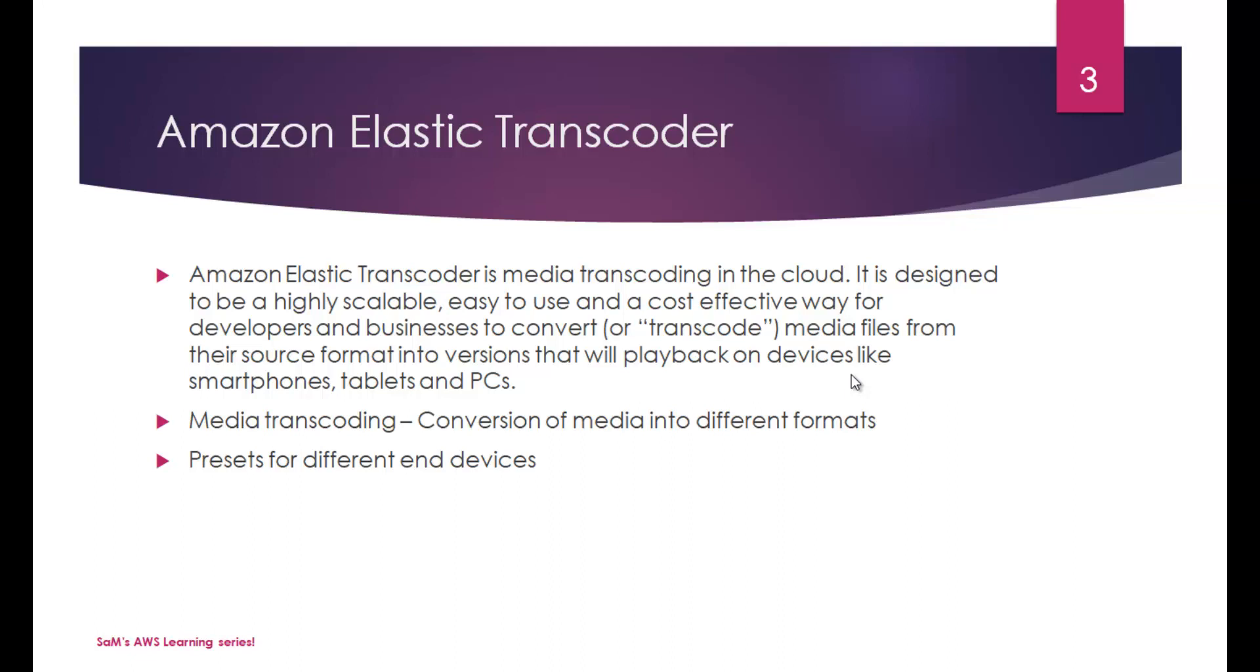Someone will be having smartphones, someone will have tablets and PCs. Even if you consider smartphones, you have a wide variety of them. And the media playback capability might differ. In order to make a single media file play or have support for playback in different variety of these devices, we need media transcoding.